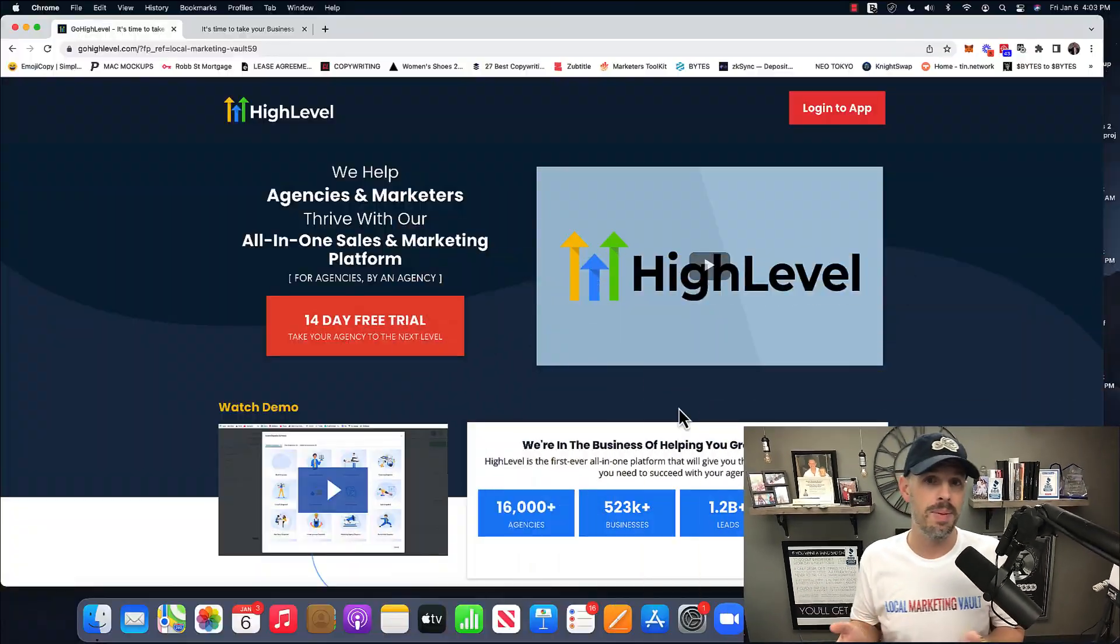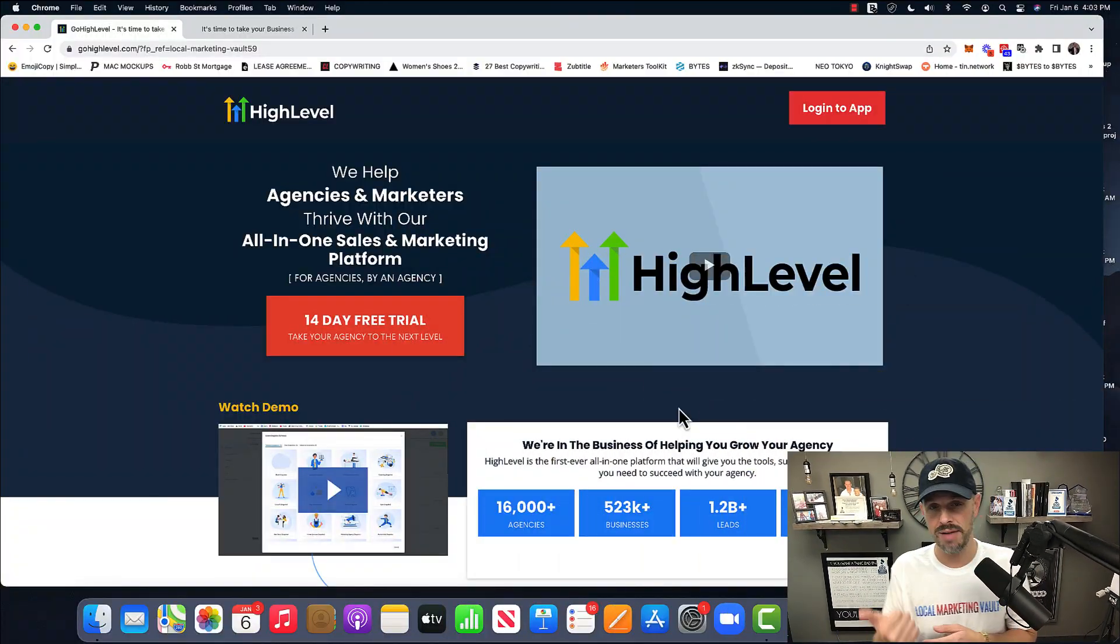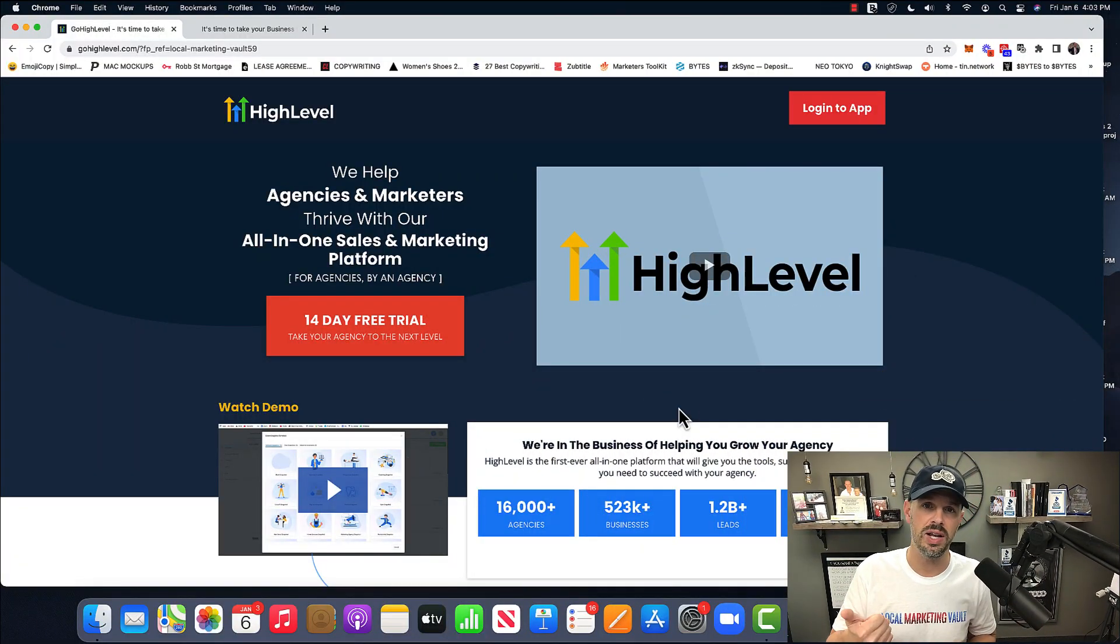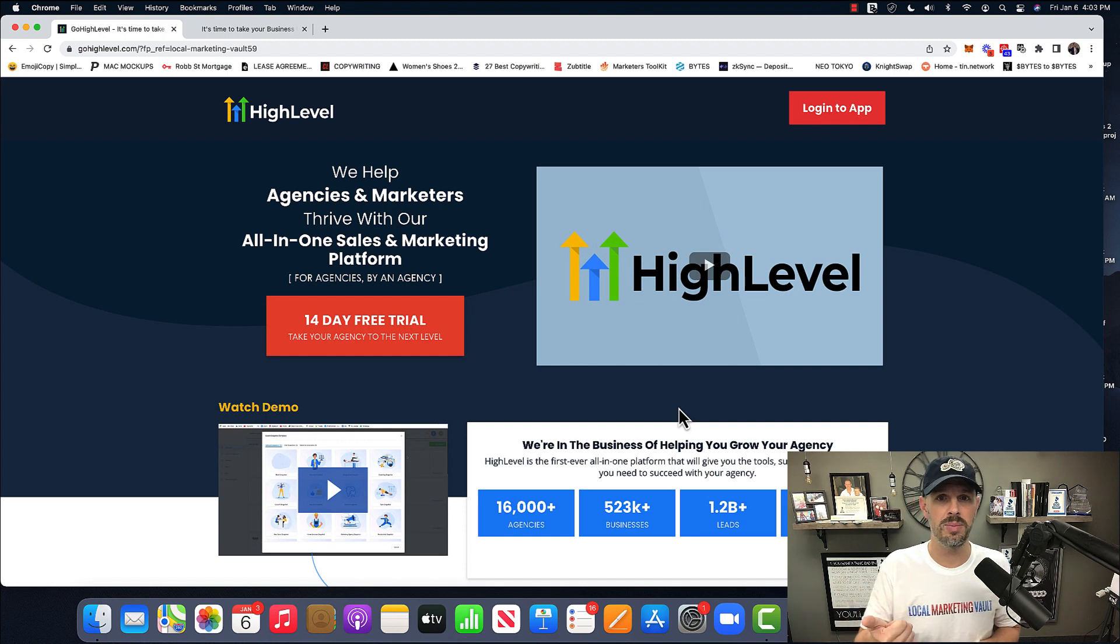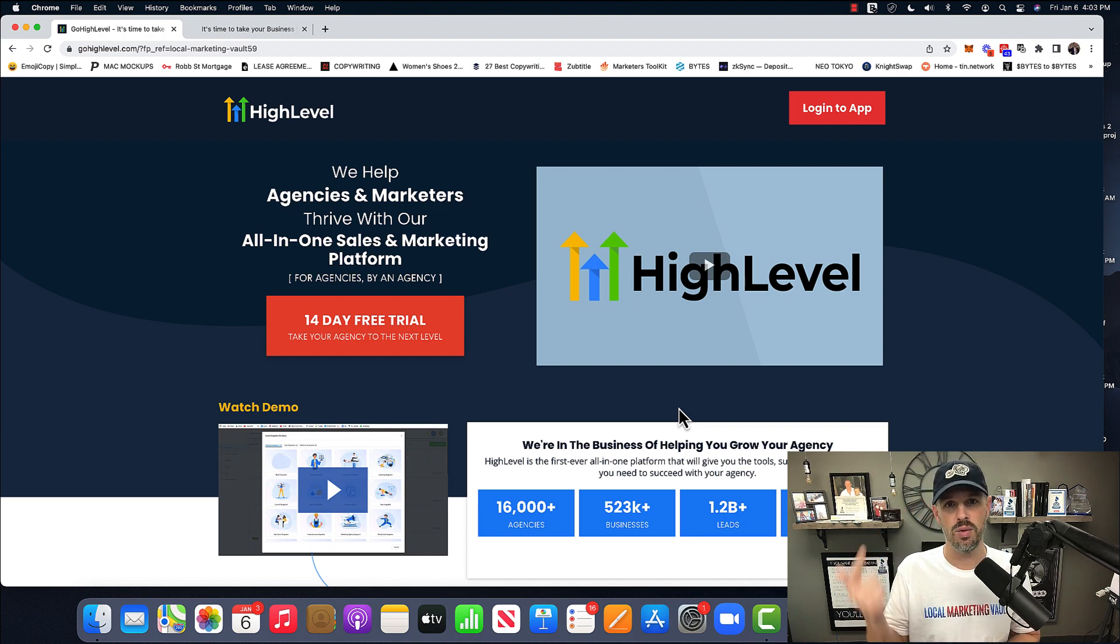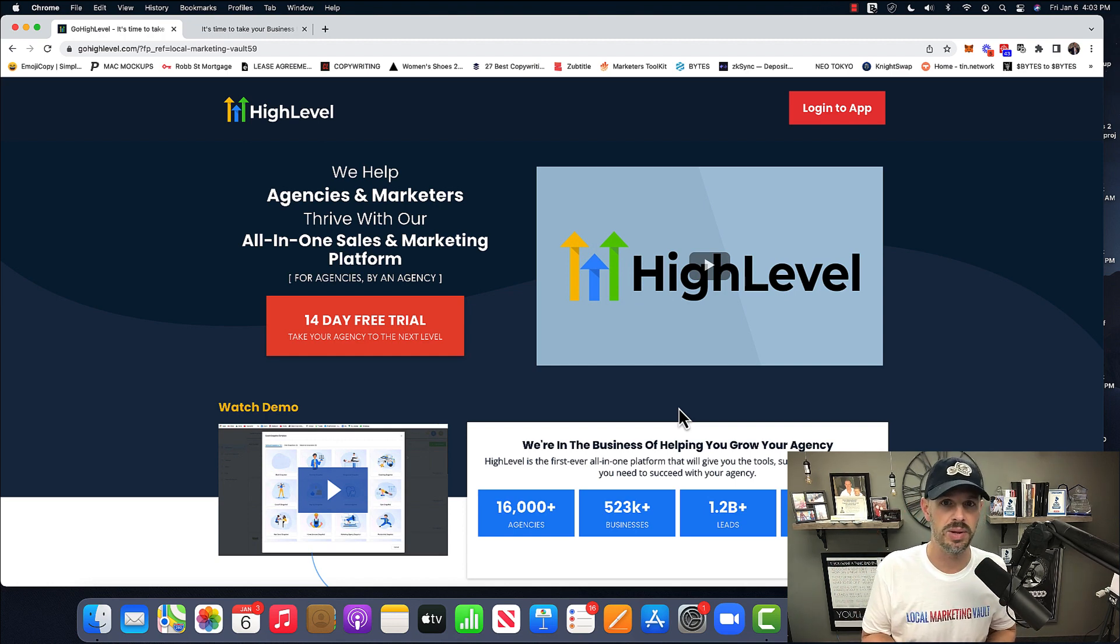I think I was paying about $3,800 a month in tools that now I'm paying $297 for the unlimited plan and $497 for the SaaS plan.